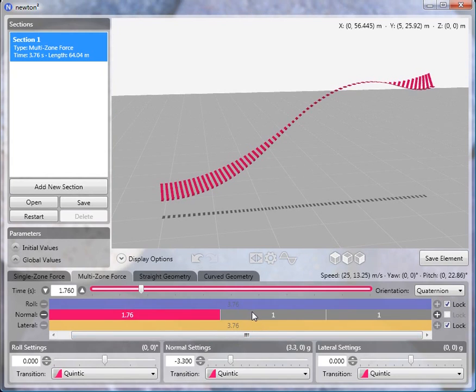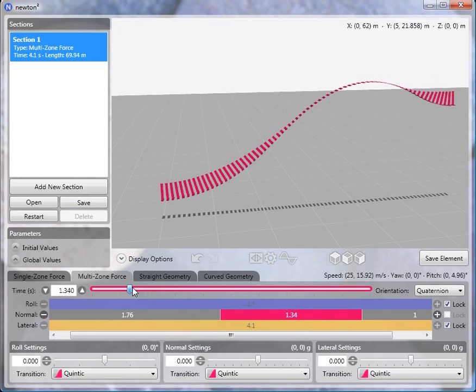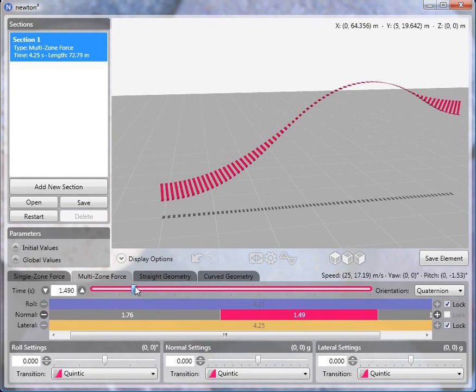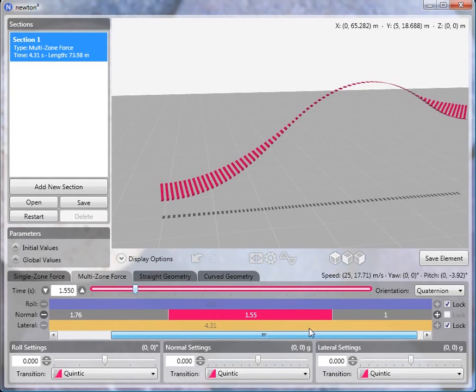And then we'll switch to the second zone, the zero G part of the element. Increase this to about 1.5, 1.6. 1.55 is pretty good.